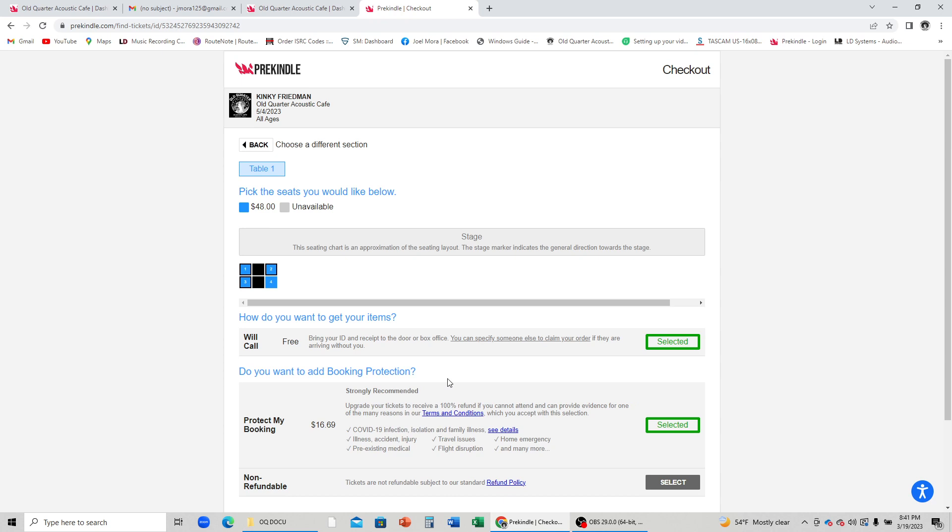Individual seats will be grayed out when they are not available. If you accidentally choose too many seats, just click the blue square again and it will remove it from your queue.